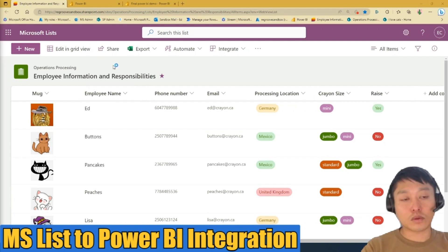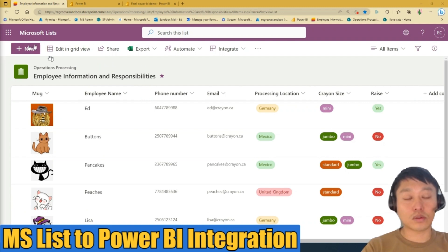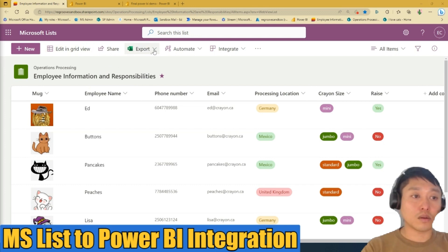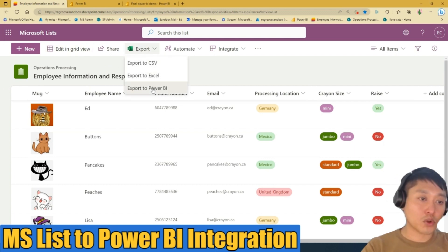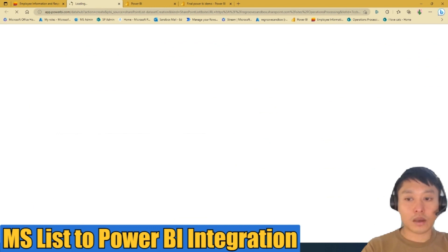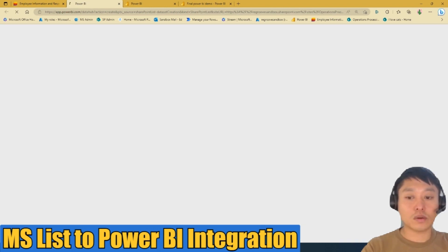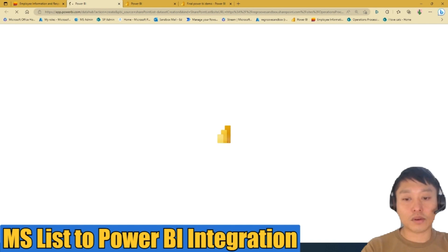To export this to Power BI, go to your top menu, then go to Export and then Export to Power BI. Power BI will load and grab that data set from that list.